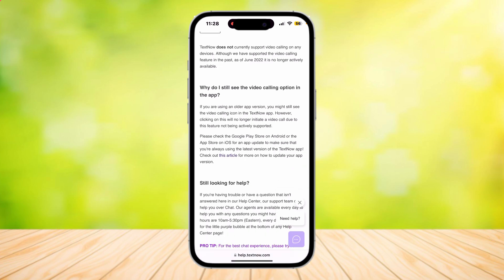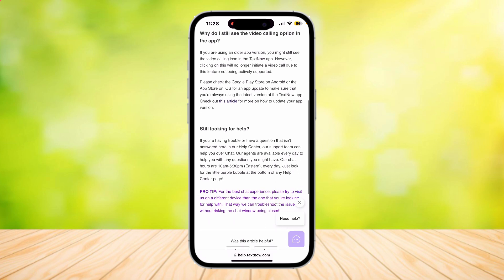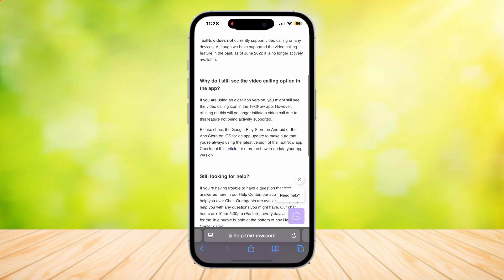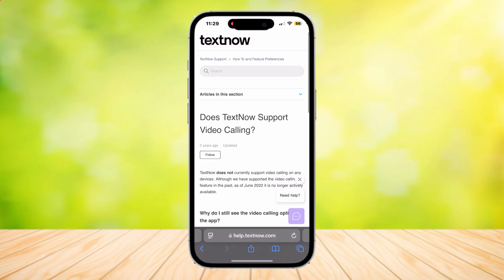So yeah, that's pretty much it. You can't currently do video calling on TextNow because they've removed it, but who knows, they might put it back in the future. One way you can help with that is by calling their help center and asking for the feature back. If enough people do this, they might put it back and everyone can finally do video calling on TextNow.